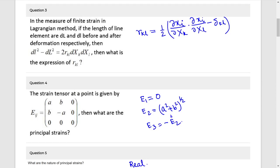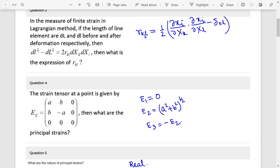Question 3. This is the RKL definition: RKL equals to half into del xi below del xk — this is small x, this is capital X — into xi below xl, so this is kl below kl.